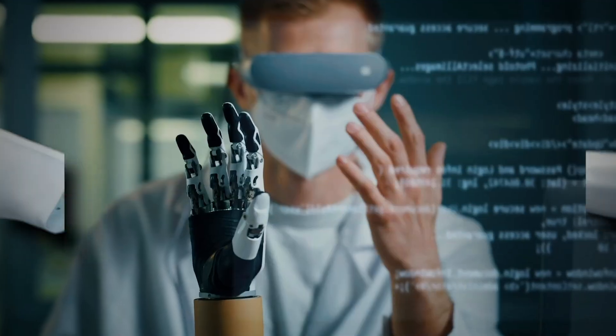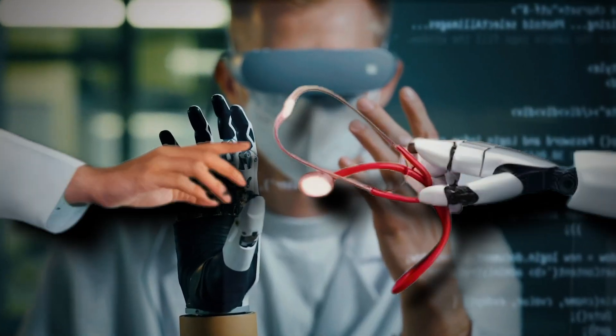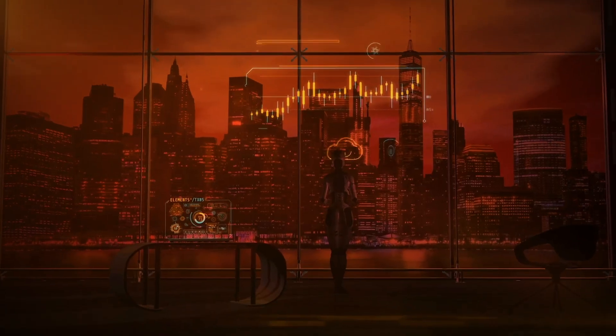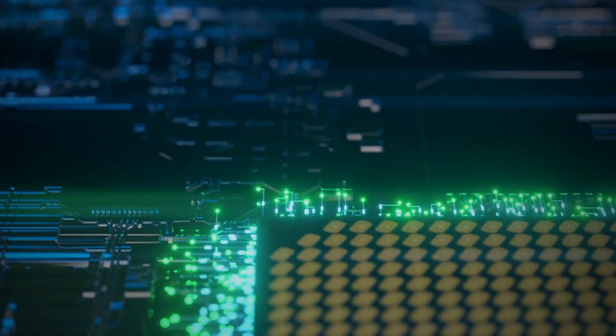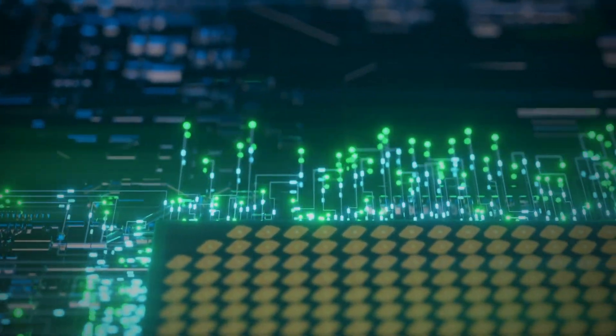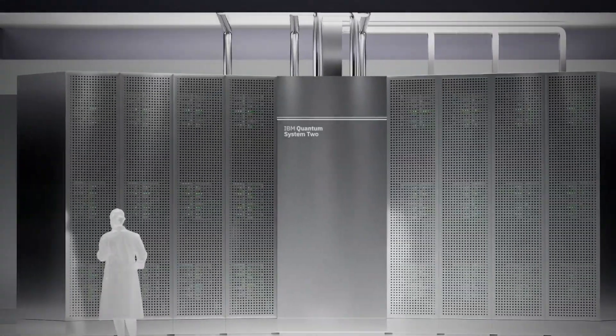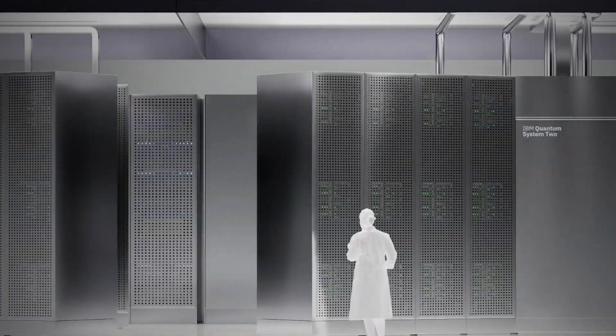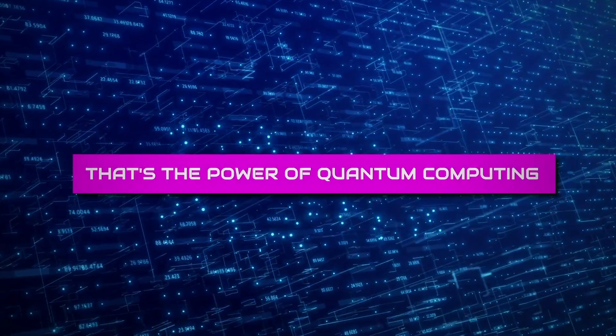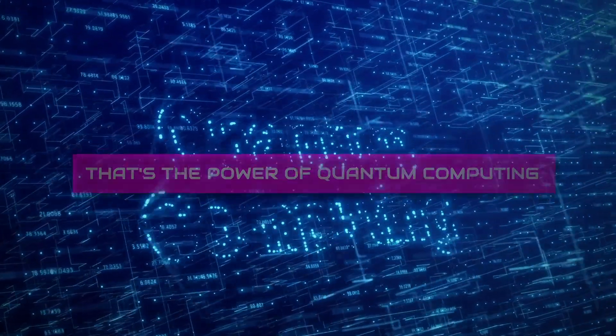Yes, we're talking about revolutionizing medicine, cryptography and technology with the rise of quantum artificial intelligence as we know it. That's the power of quantum computing.